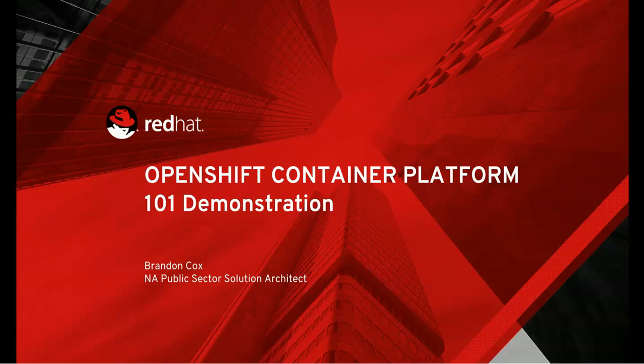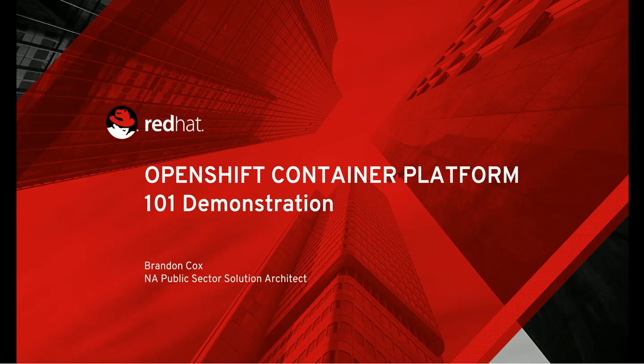Hi, and welcome to the 101 introduction of the OpenShift container platform. My name is Brandon Cox, and I'm a solutions architect in Red Hat's North American public sector.